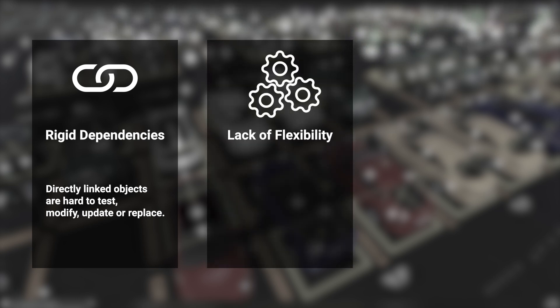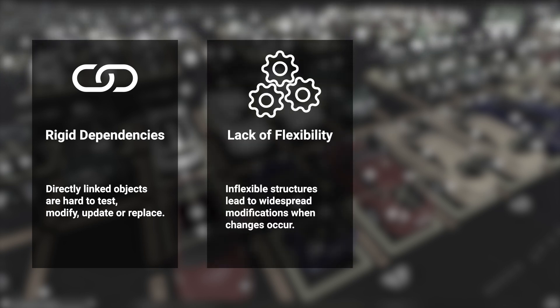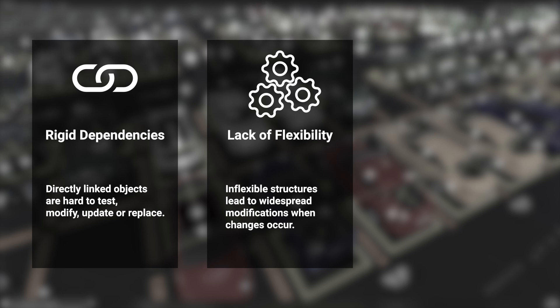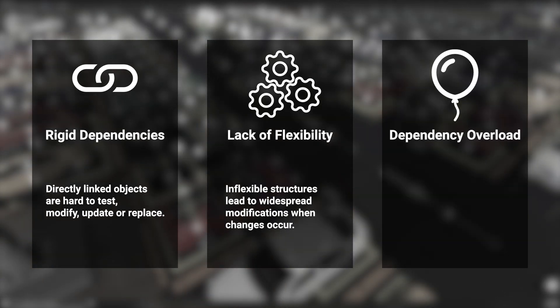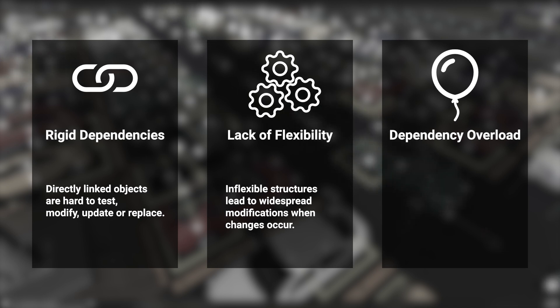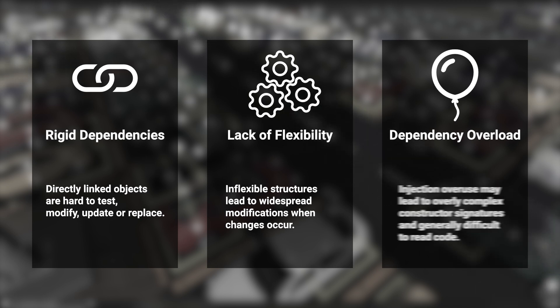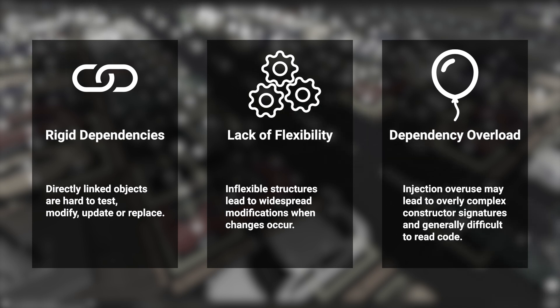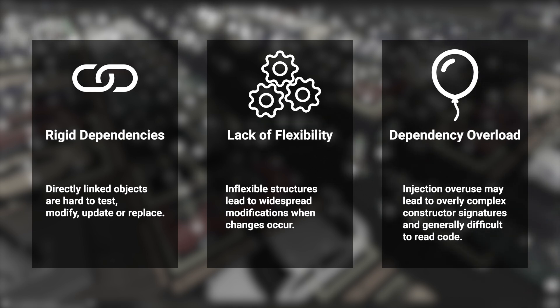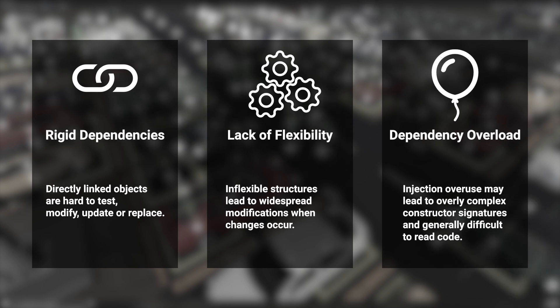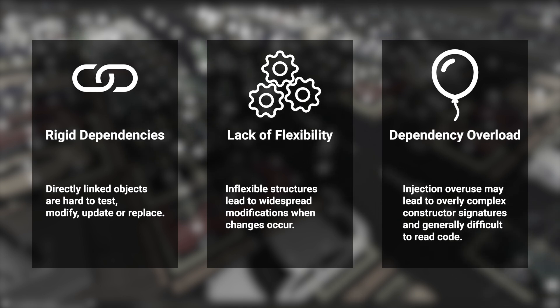Another challenge is lack of flexibility. Static classes lack support for interfaces and dynamic replacement, meaning any changes force widespread modifications. The third issue is dependency overload. Manually passing every required service through constructors can lead to bloated, difficult-to-read code. While dependency injection helps maintain modularity, it often results in long constructor signatures and complex initialization logic.